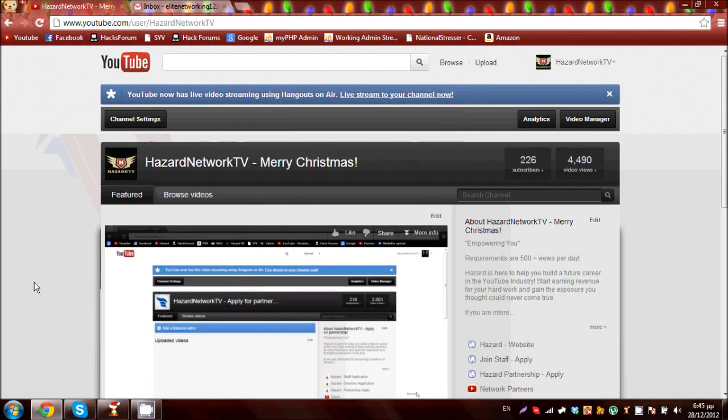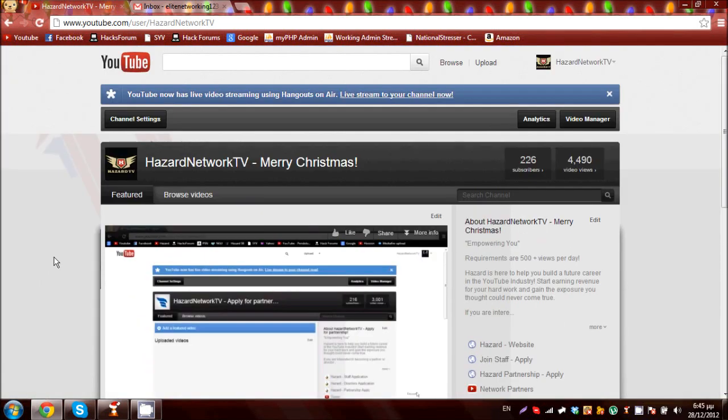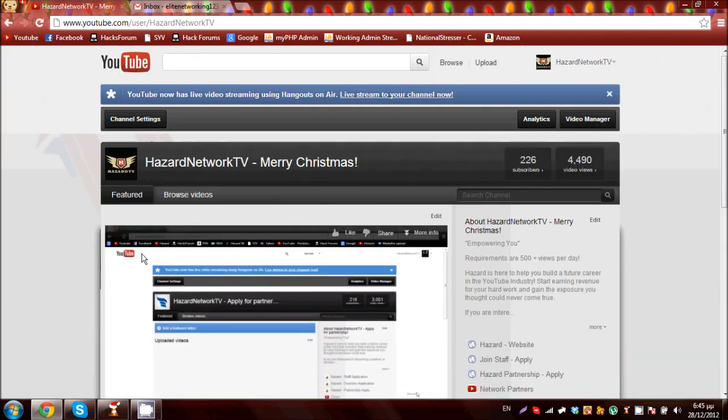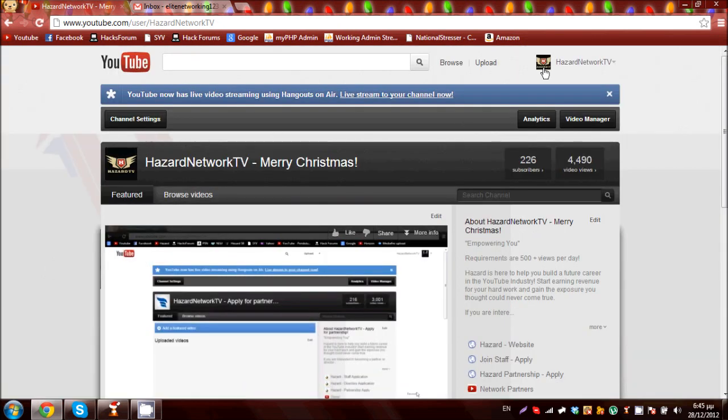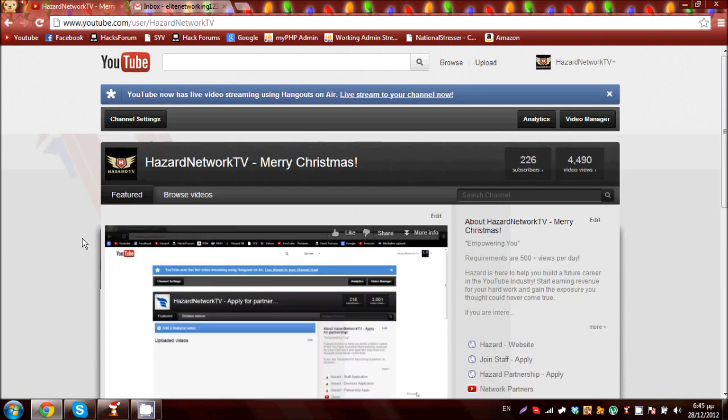Hello everybody and welcome to Hazard Network TV. My name is Mark Phillips and I am the commentator here at Hazard. We are officially partnering as of now and what we are going to do in this video is show you how to accept a YouTube partnership.